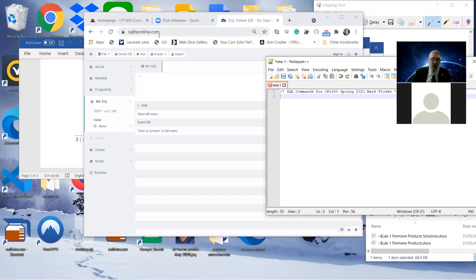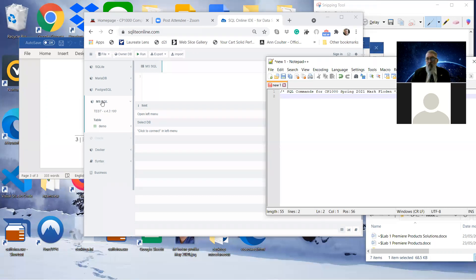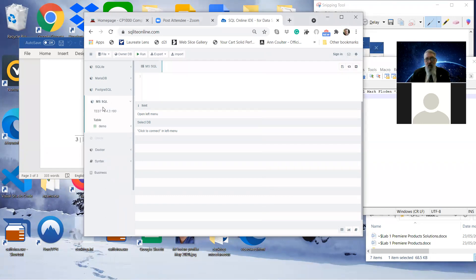With SQLite, once you've navigated to that, you actually have to choose a relational database method or system that you want to use. I recommend you choose MS SQL, because that way the commands that you use will be compatible with what we're teaching, which is SQL. There are other relational database commands which are kind of slightly different. So let's stick with MS SQL. You'll need to choose that as your SQL to run. Once you've done that, you can start writing your SQL command.